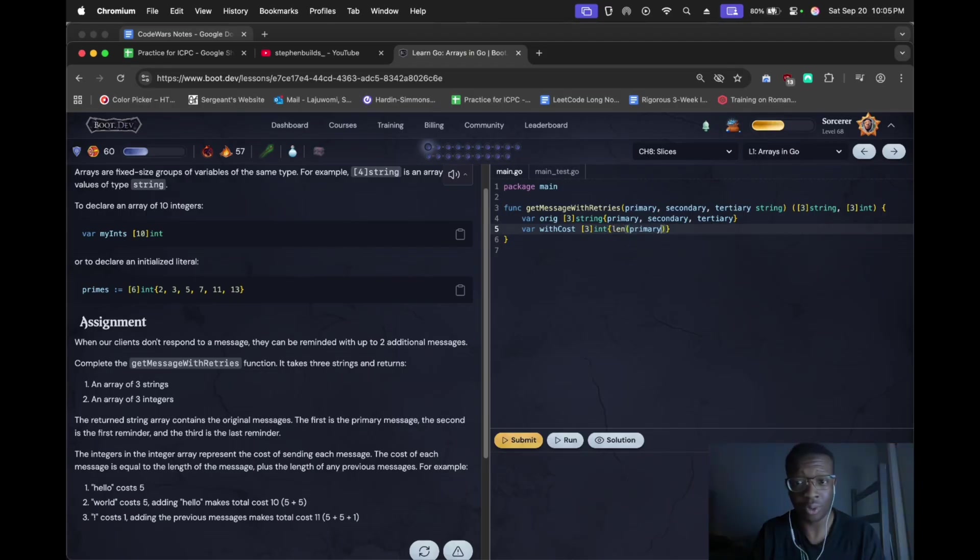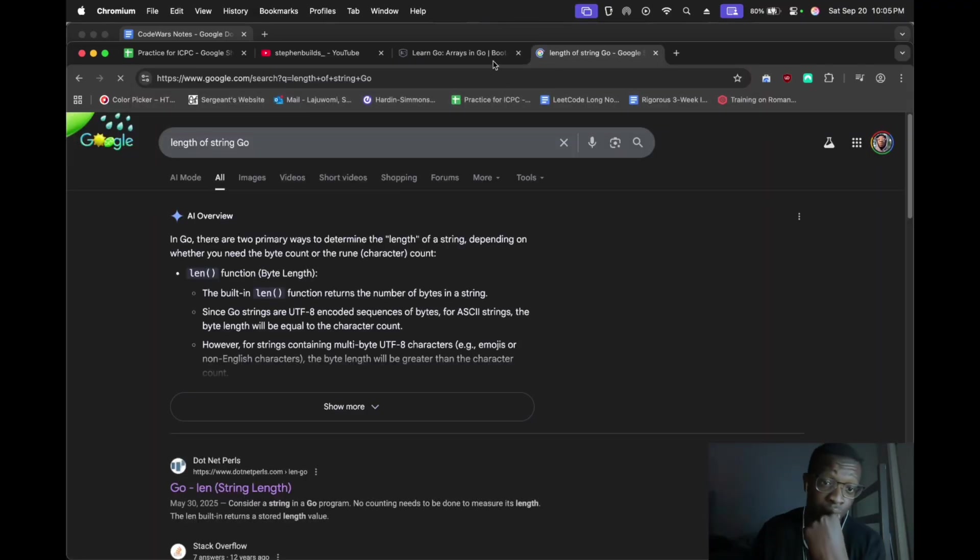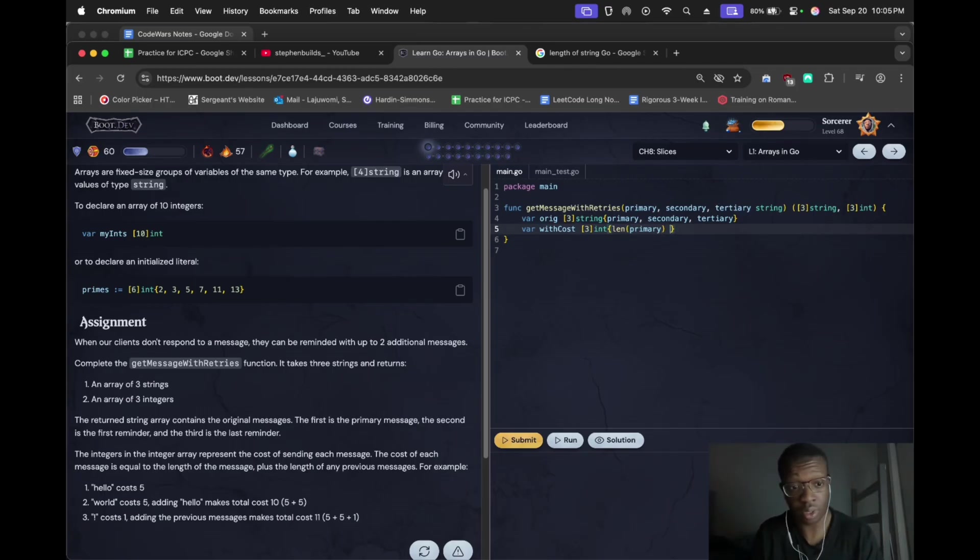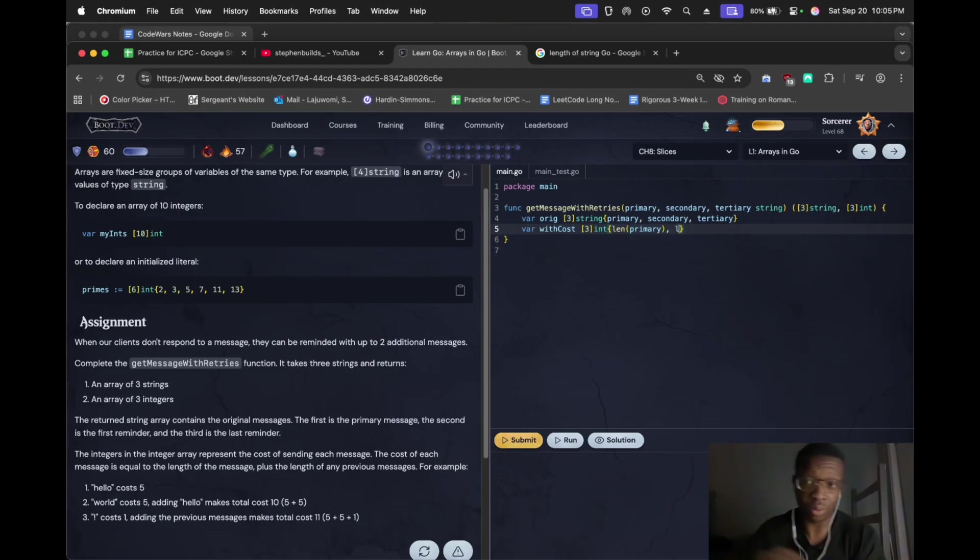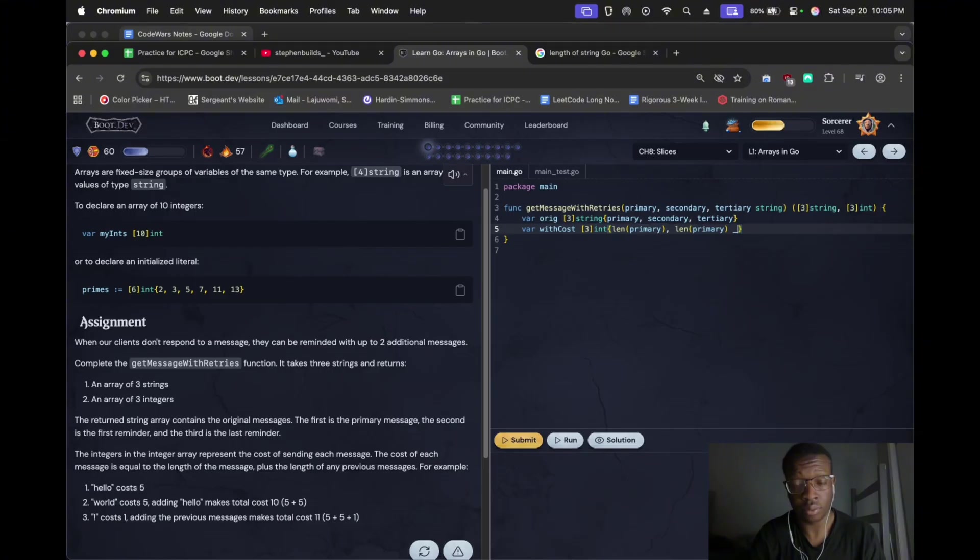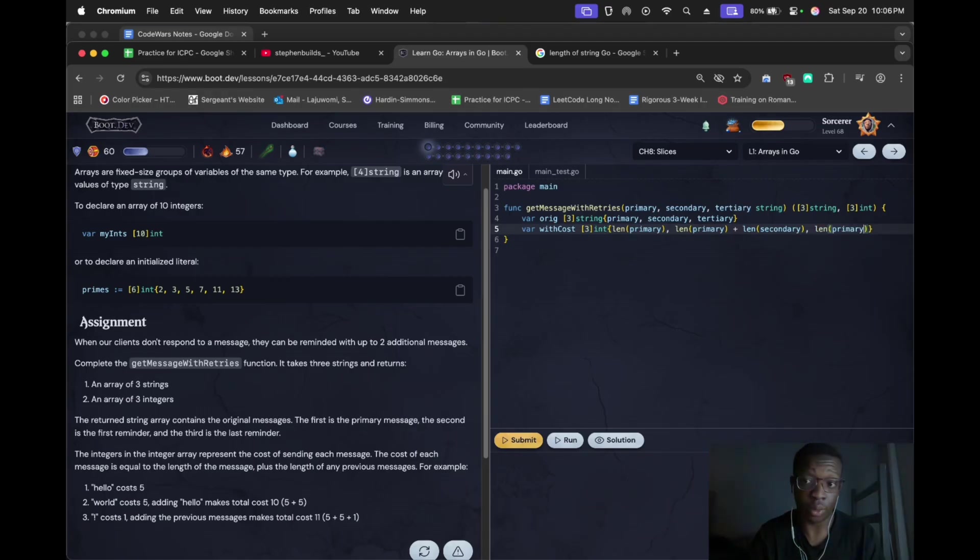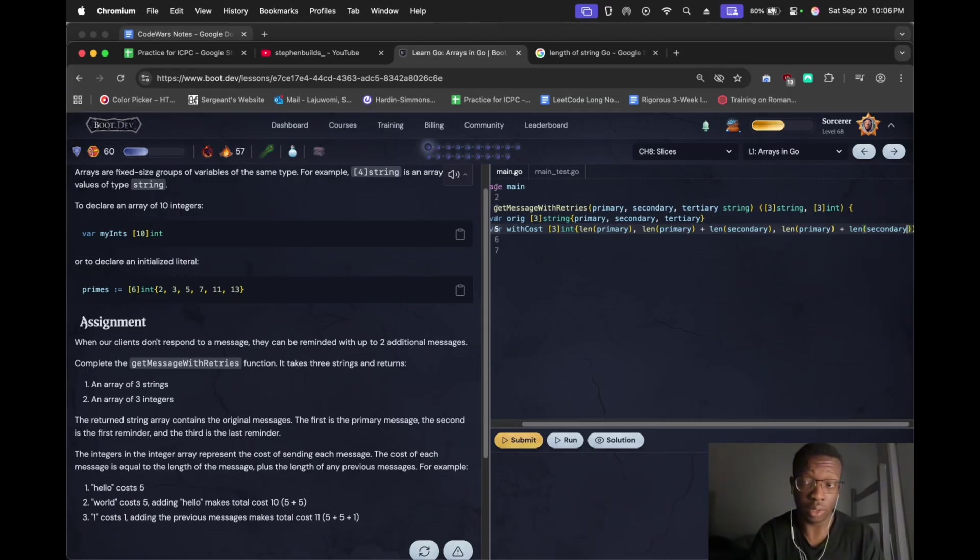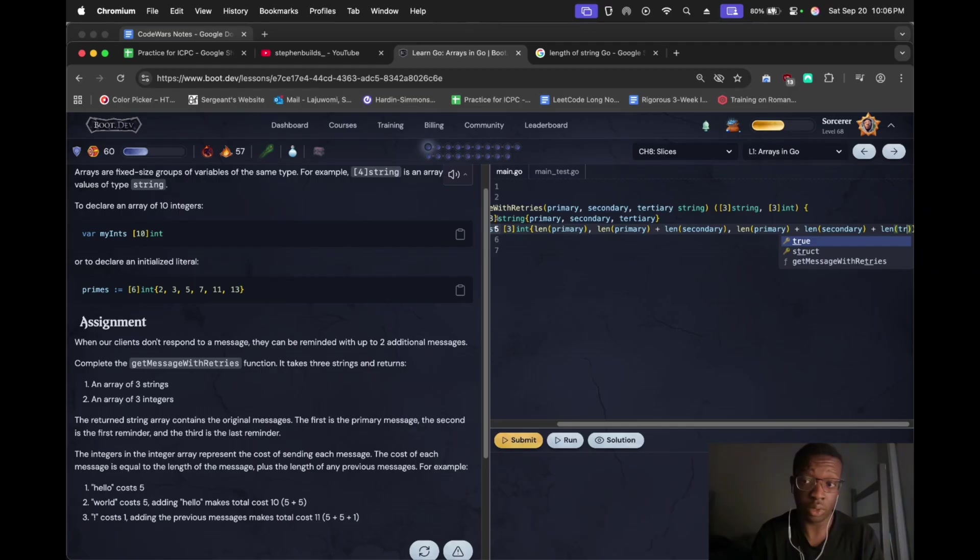I don't even know if this is how to get it. Is it just like Python with the primary? I think there is a length message. The primary, length of the secondary, length of the tertiary. Okay.